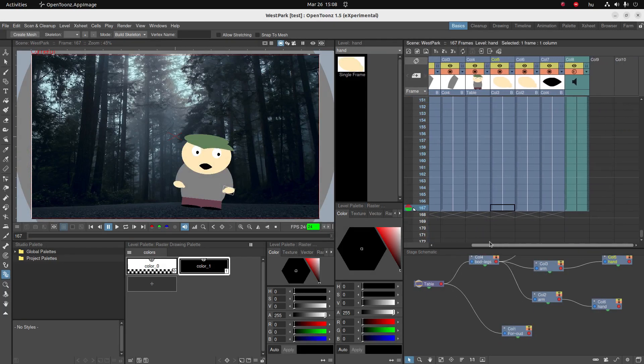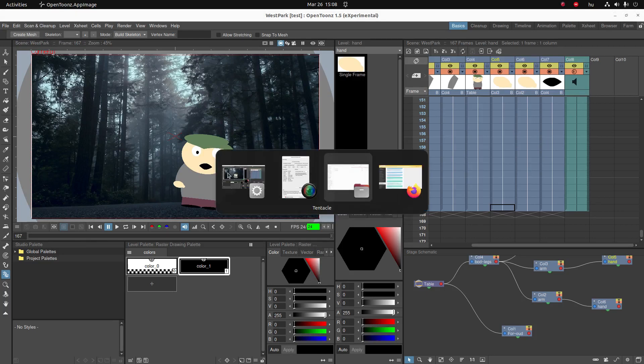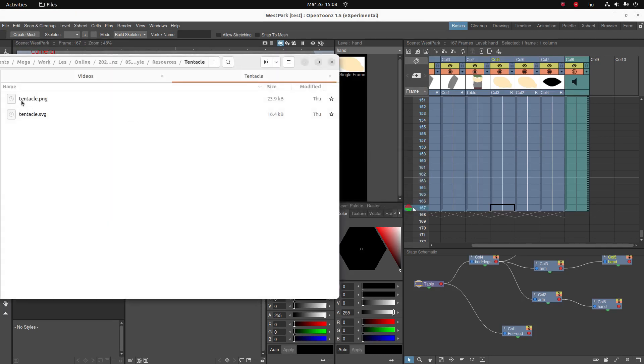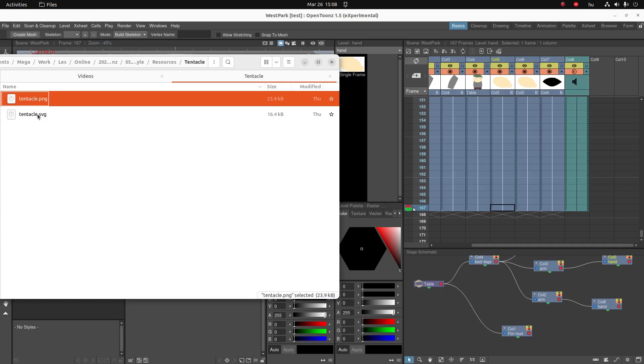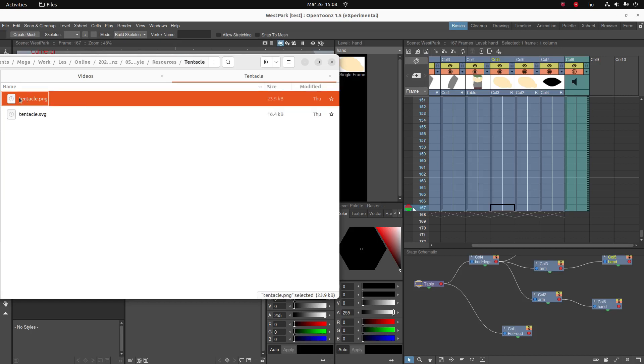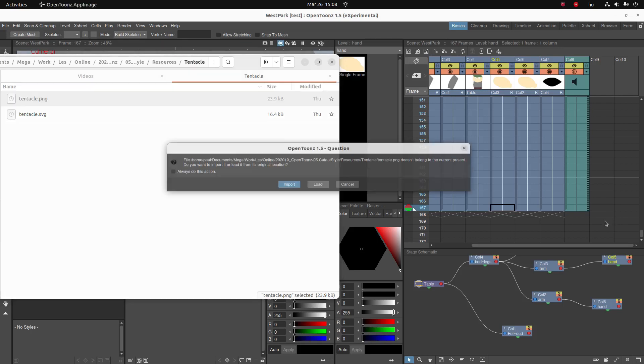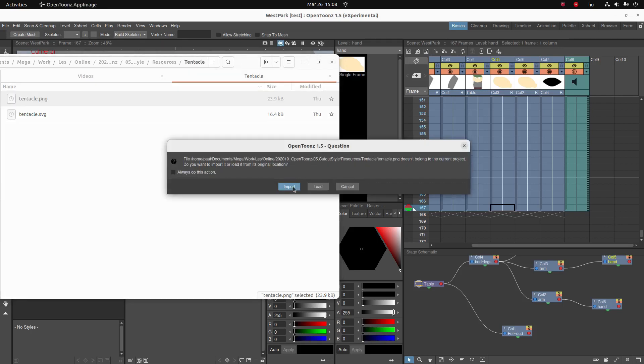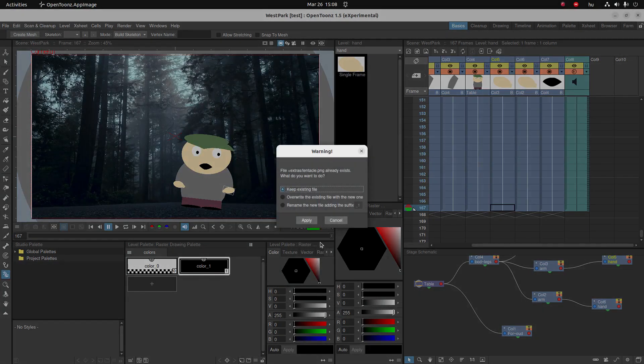Okay, to animate this tentacle monster, the first thing we're going to do is import one tentacle. As you can see I have both a PNG and the original SVG, which you can use if you want to modify the tentacle for whatever reason. So I'm just going to click and drag the tentacle to the X-sheet and click on import.